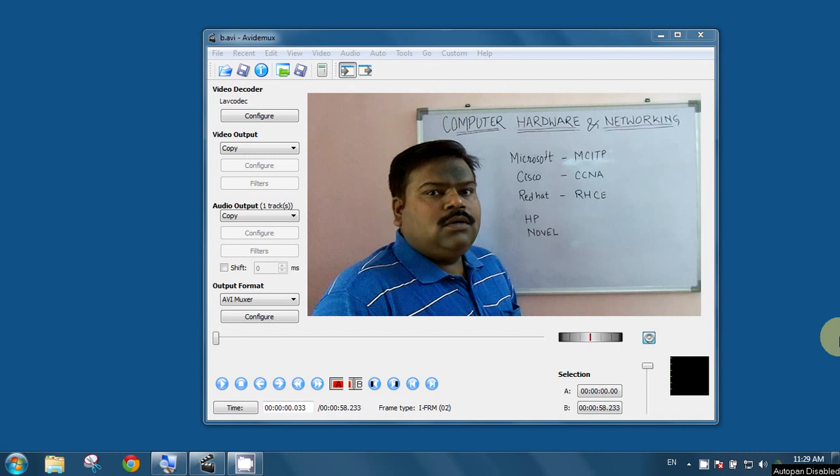Hi friends, my name is Puneet Ballab and today I am going to discuss a very good piece of software that is AVI-Demux.